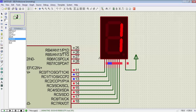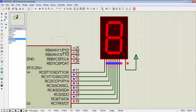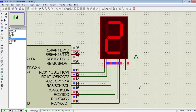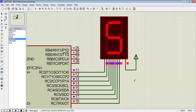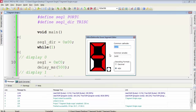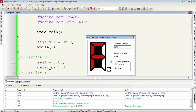In the simulation, I am connecting the data pins of the 7-segment directly to the port of the microcontroller. But for hardware, we will connect a resistor on each pin of the 7-segment to limit the current for the segment LED. You can also display some of the alphabets like A, B, C, D, E, and F on the 7-segment display.